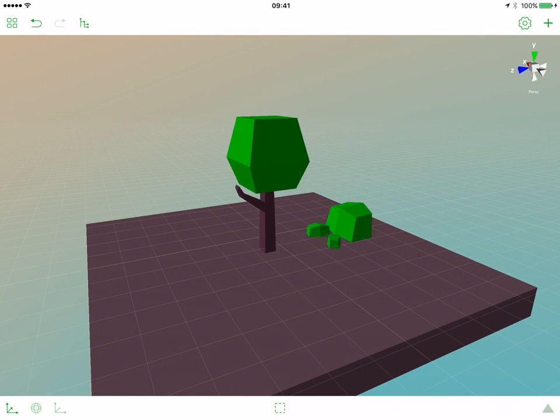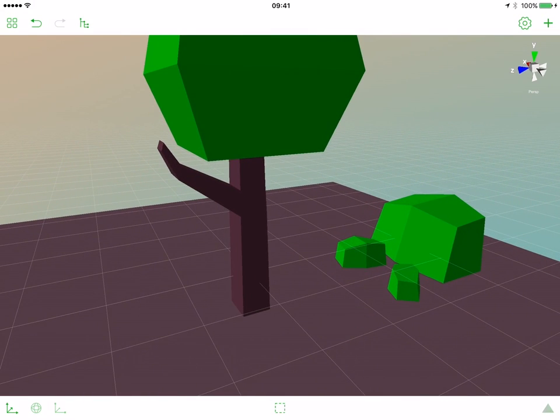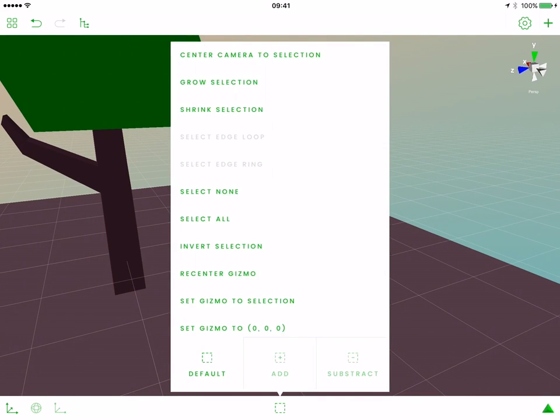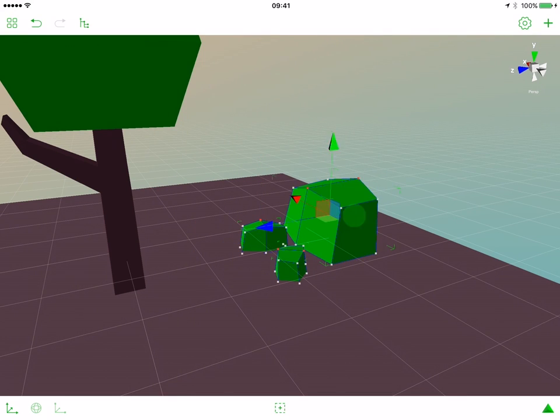Now we want to change the colors of all the stones. So let's first zoom in to the stones, move the camera, select the first stone and open the selection popover. Select add selection, now tap the next stone and the next stone. That way we selected three stones.